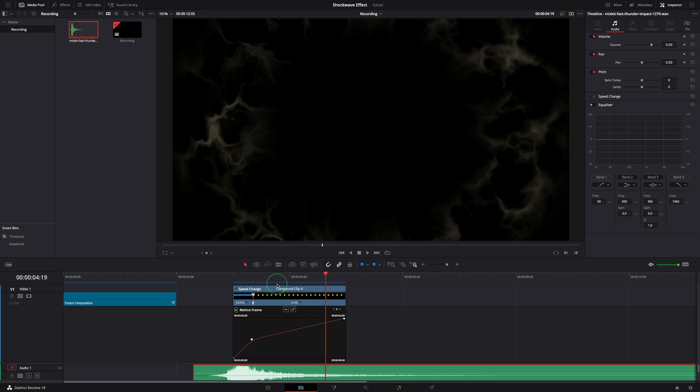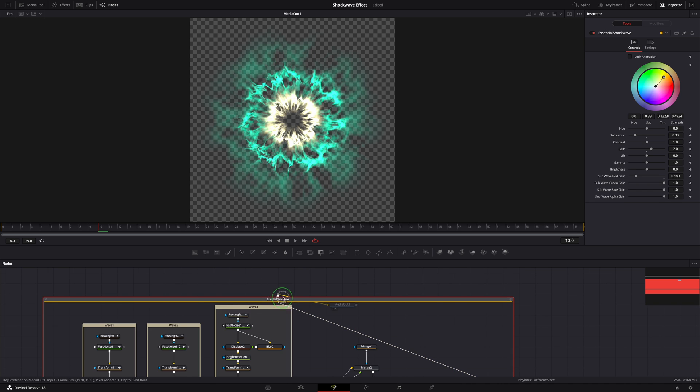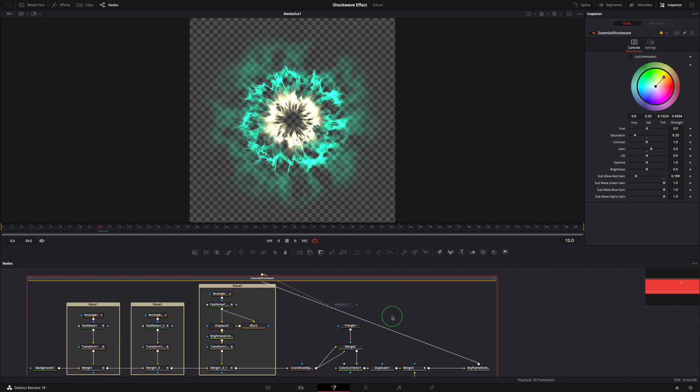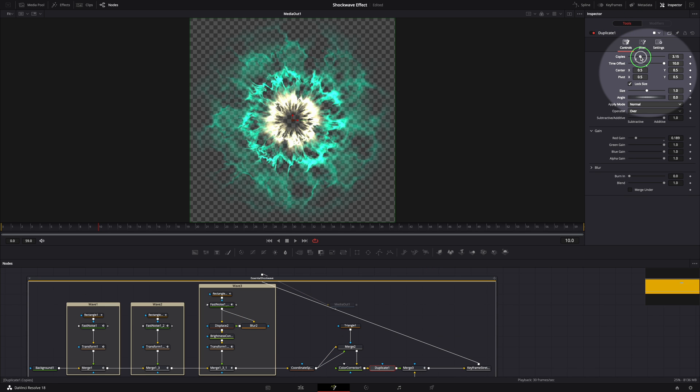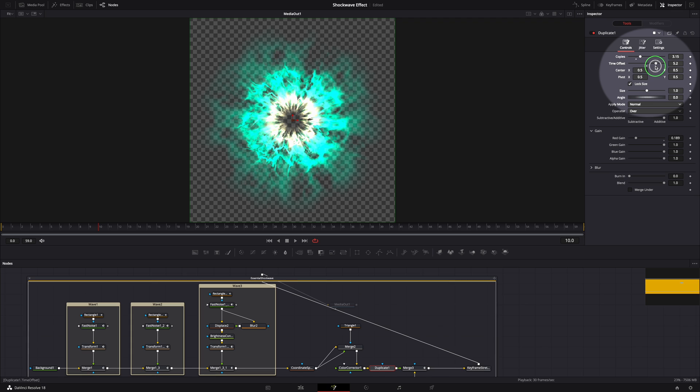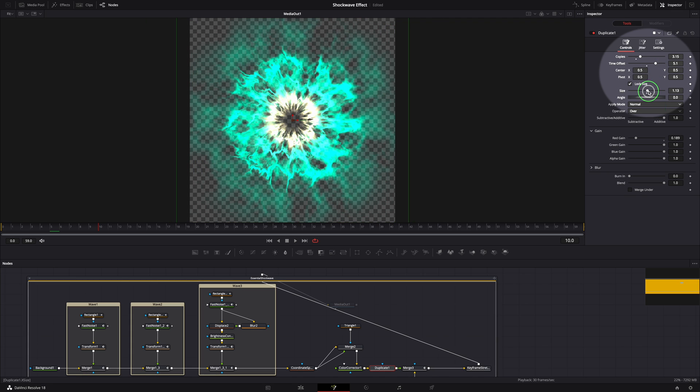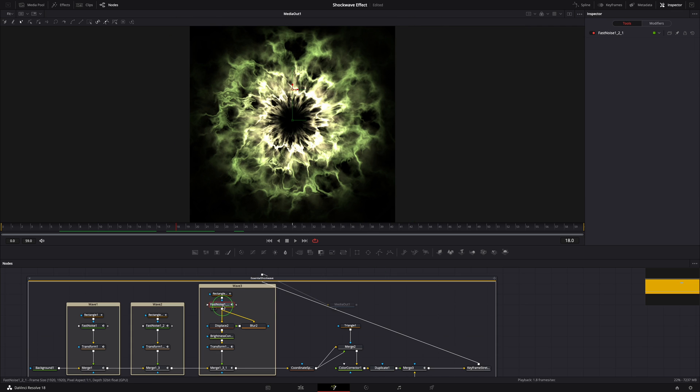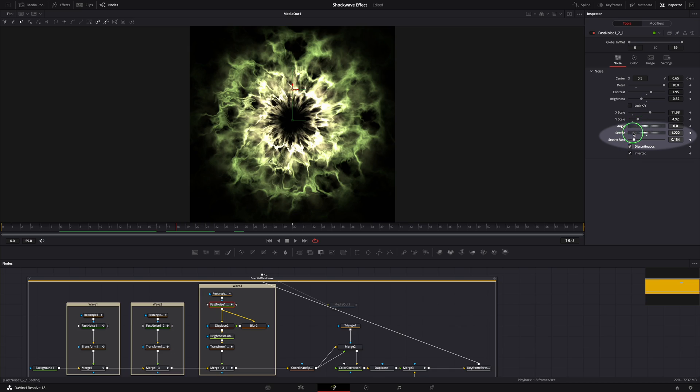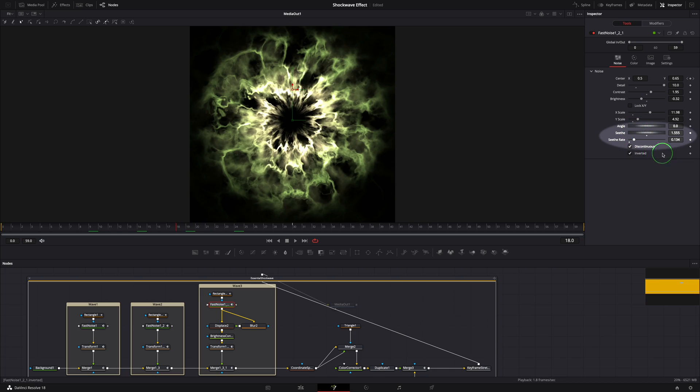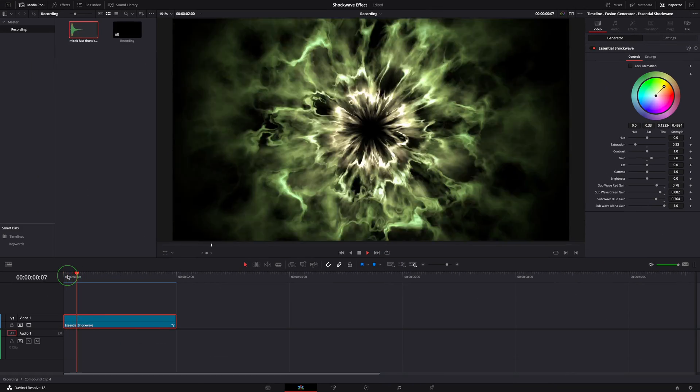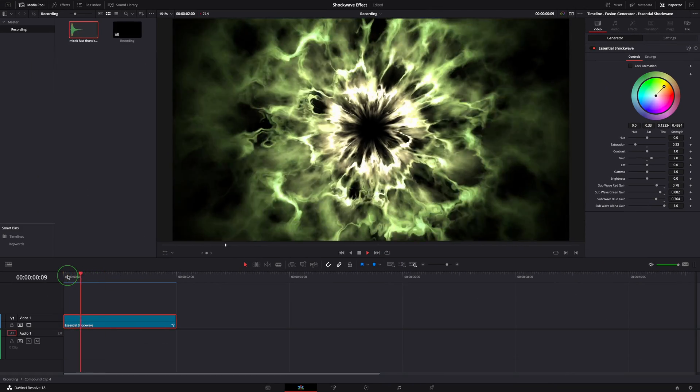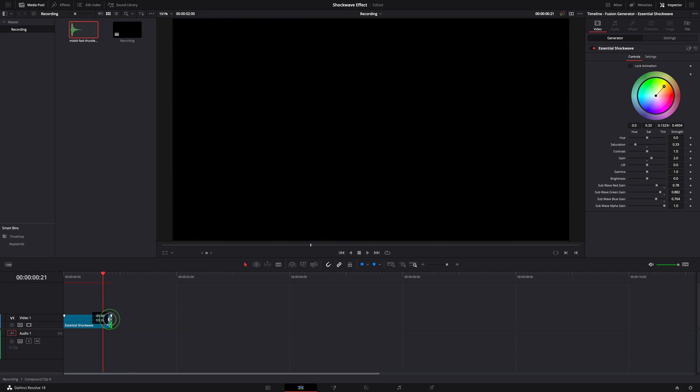If you want to change the shockwave's look and feel, you can open it in the Fusion page and play with all the parameters from the nodes in the Fusion composition. For example, for the duplicate node we can change the number of copies, time offset, size or angles, or change the fast noise seed and rates. All right, that's all for today. Thanks for watching and see you next time.